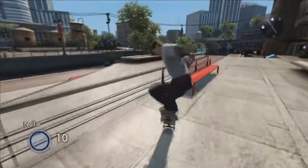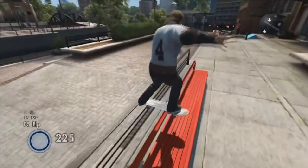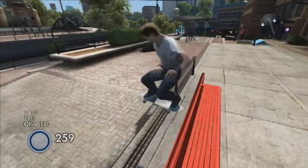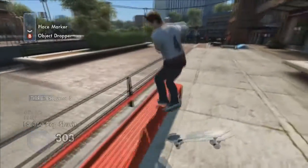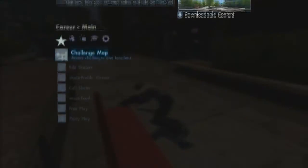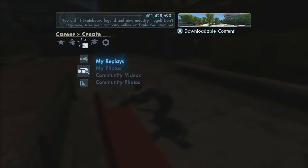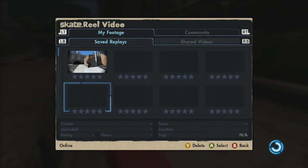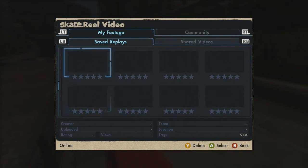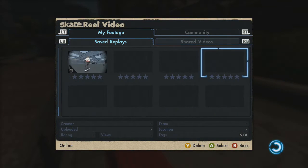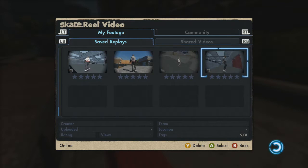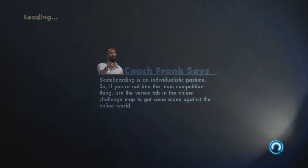Now that you're out of the session, go to your Skate Reel. You want to go to your replays, scroll all the way down to the replay that you just saved, press A, and click on it.